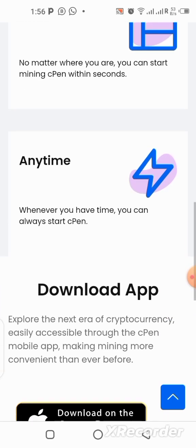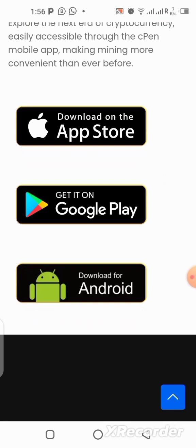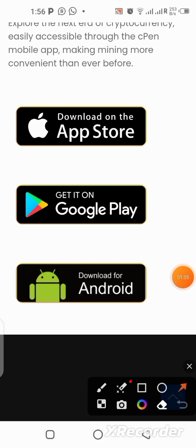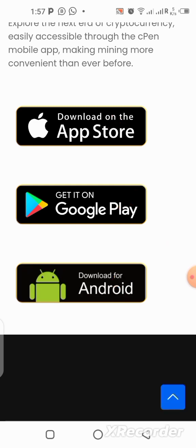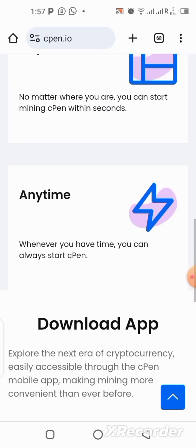If you're using an iPhone, you can download from the website — come over here and click to start downloading. You can also download from the Play Store, or you can use the Android APK file, which is actually my favorite — I always use the APK file.